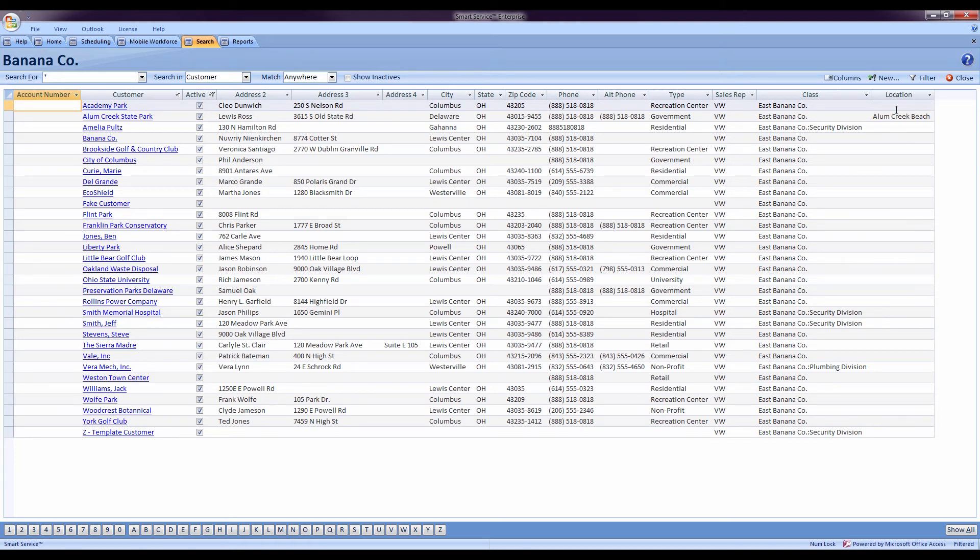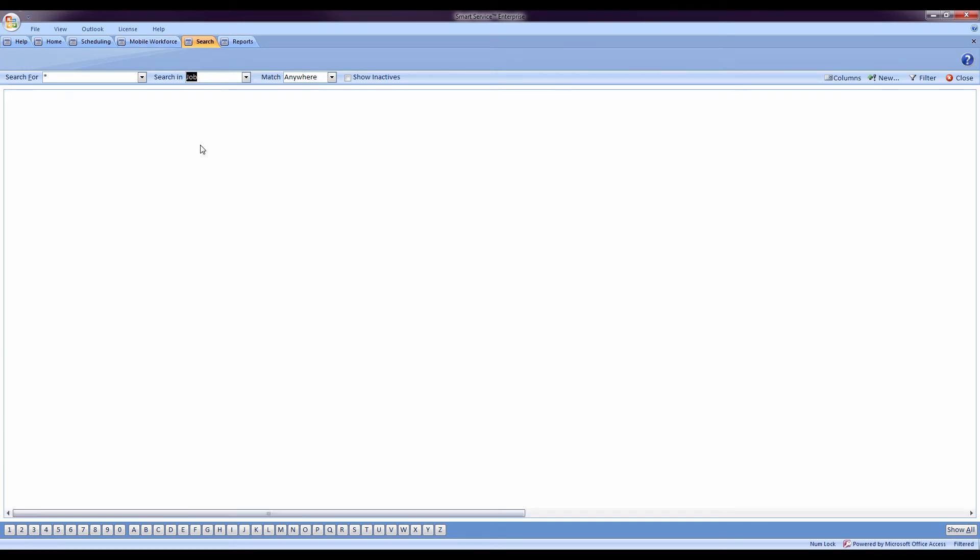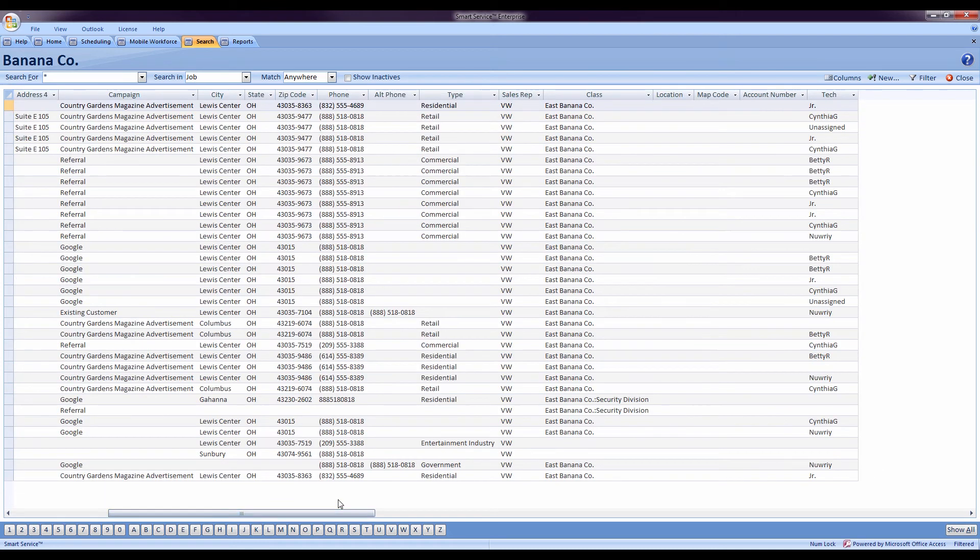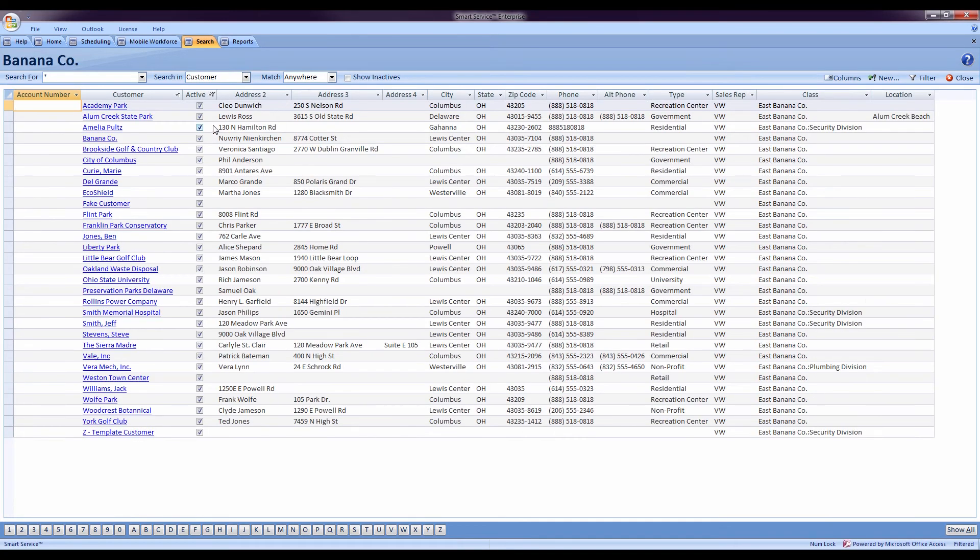Another great part of this is if I switch to a different view, let's say our jobs, you're going to notice that on the far right, our account number and map code are still on this side. If I go back to my customer view, they're in the same place I put them.